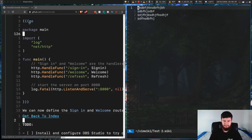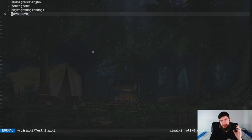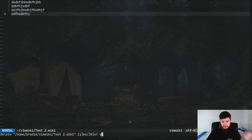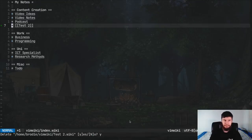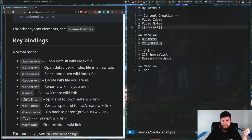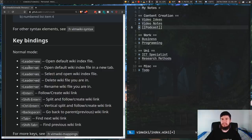If you ever want to delete a wiki file, all you have to do is press leader+wd. You'll see a prompt at the bottom to delete the file you're currently in — press yes and Enter and it's deleted. Obviously the link will still be there so you'll have to delete that manually. There are also a couple of other bindings: leader+wr for renaming the wiki file you're in, leader+ws for selecting and opening a wiki file, and leader+wt for selecting and opening in a new tab.